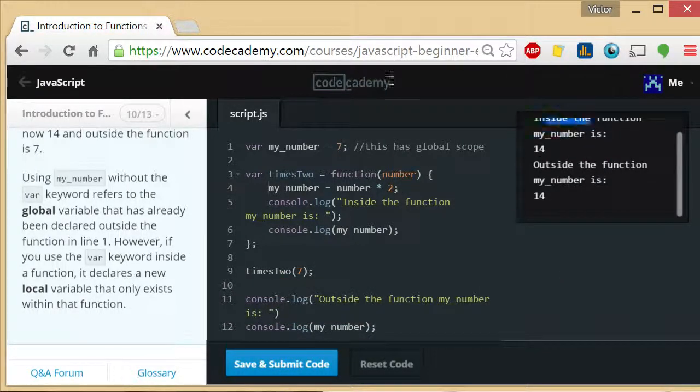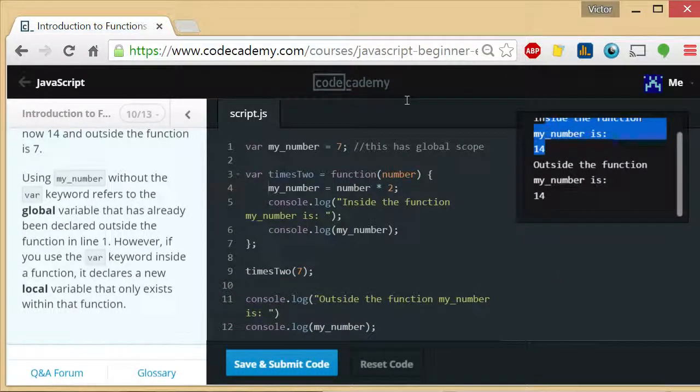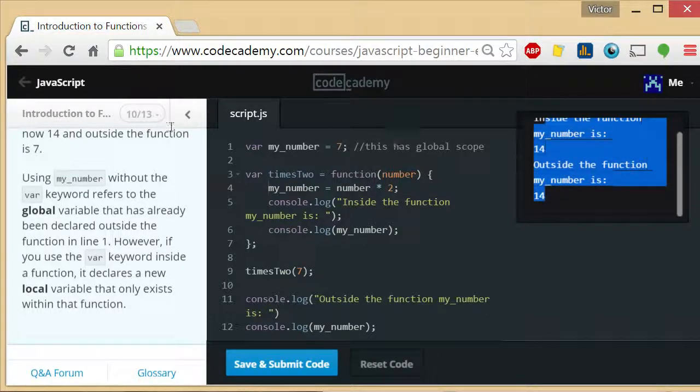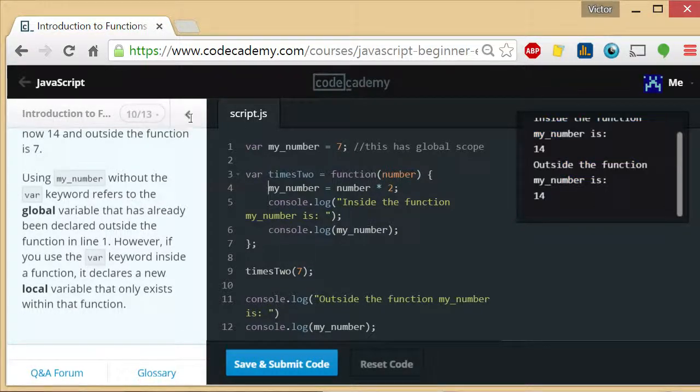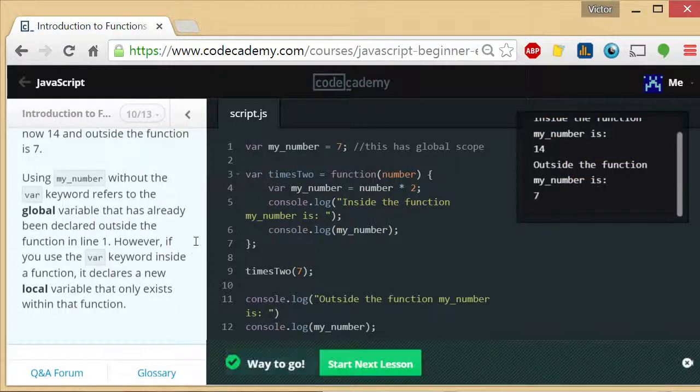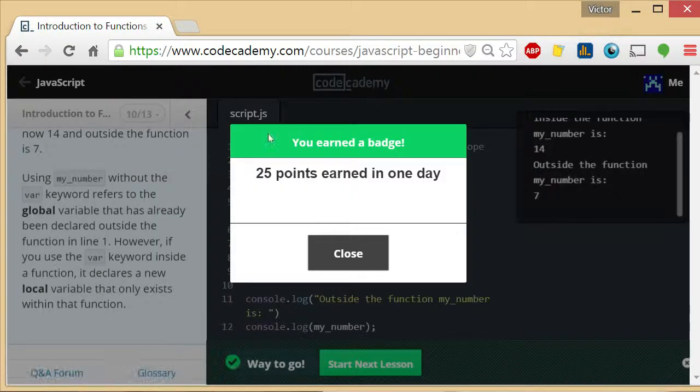Inside the function, my_number is 14. Outside the function, my_number is 14. So now we put the var in there. Let's see what's going on.